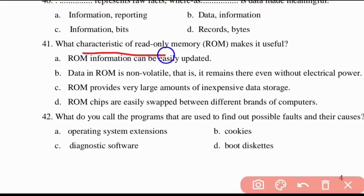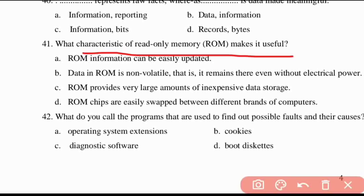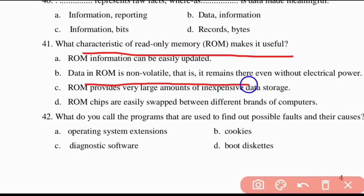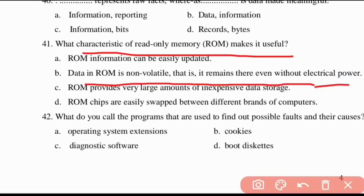Forty-first question: what characteristic of Read Only Memory (ROM) makes it useful? Data in ROM is non-volatile — it remains there even without electrical power.